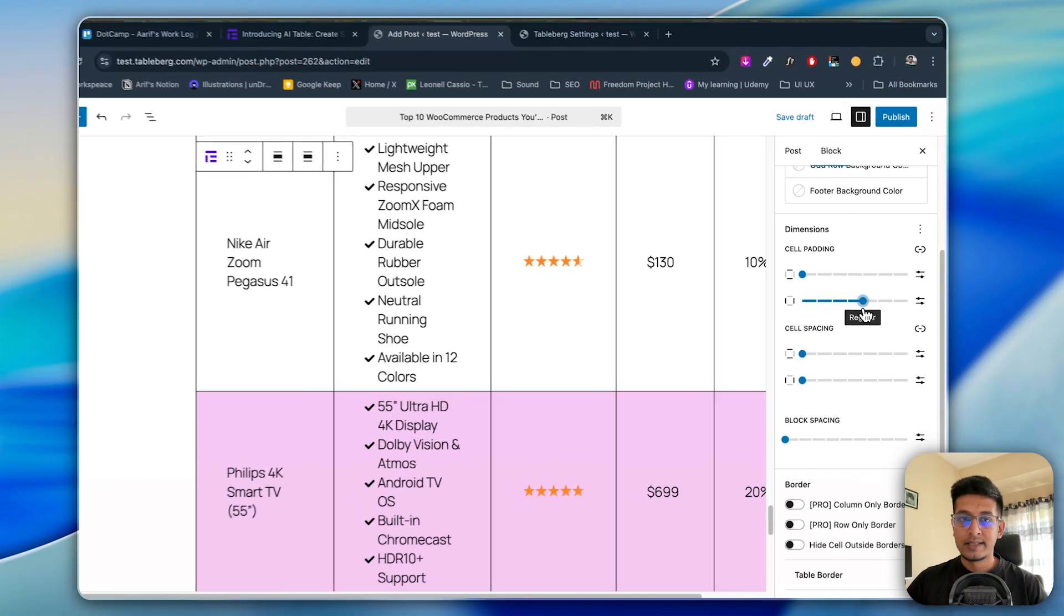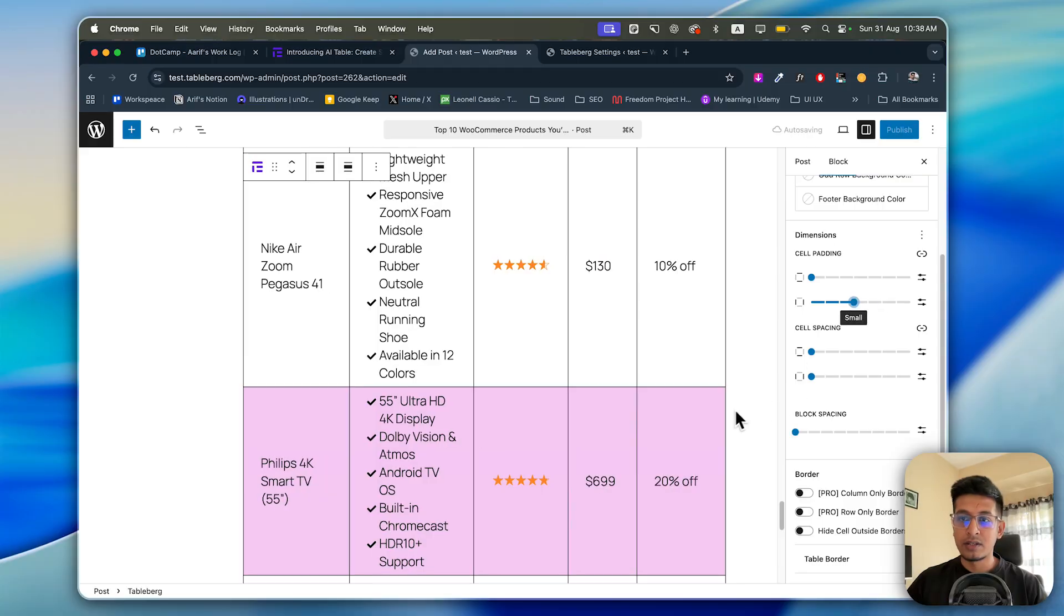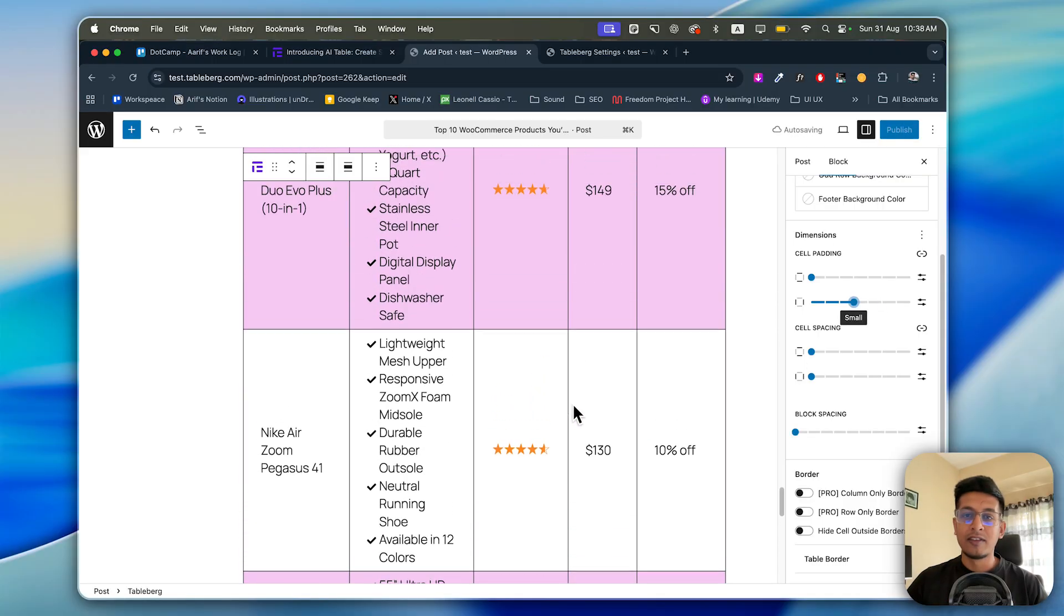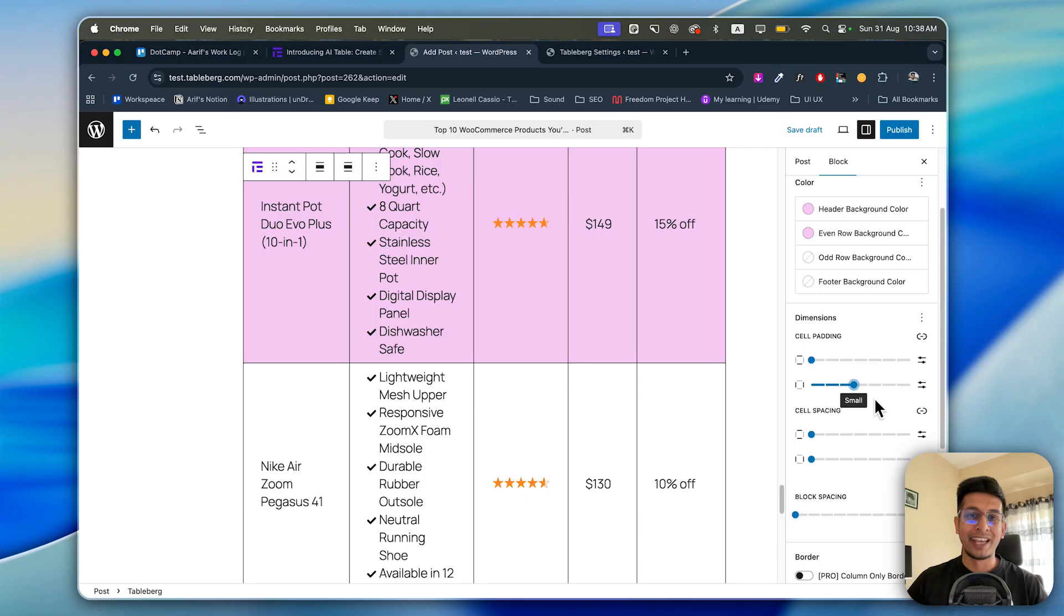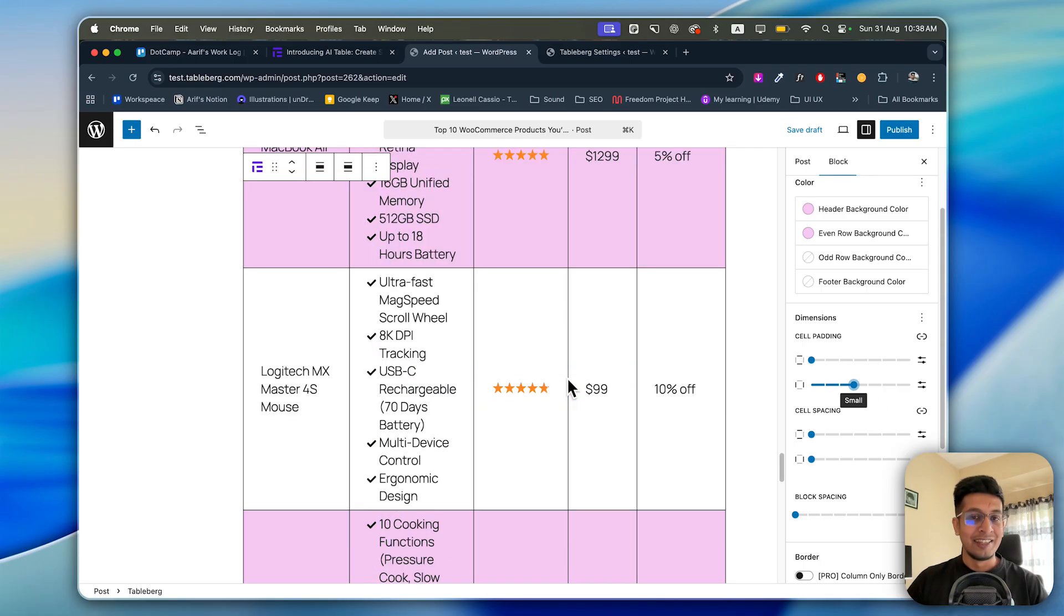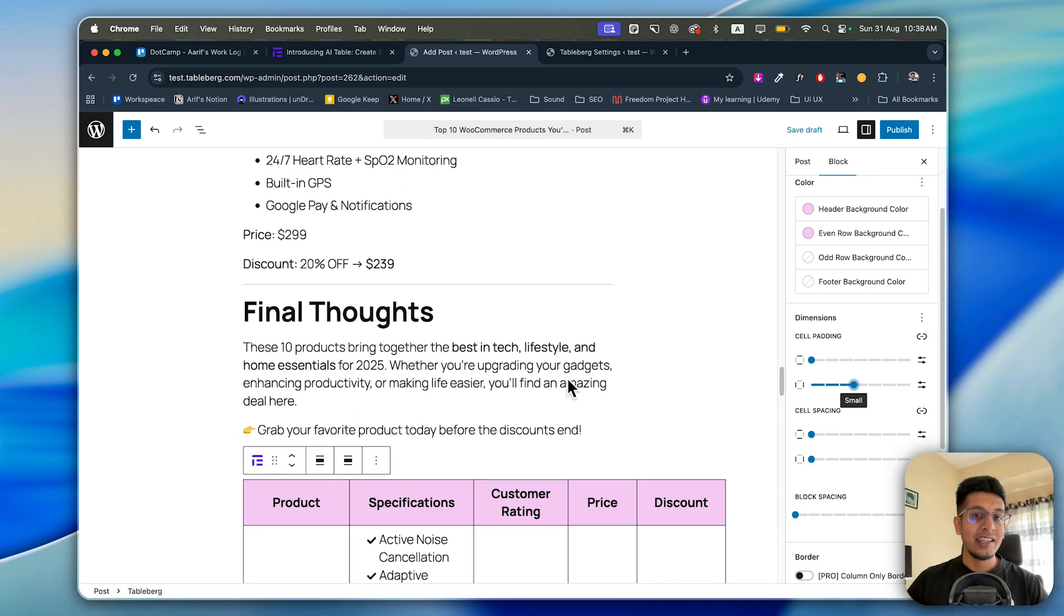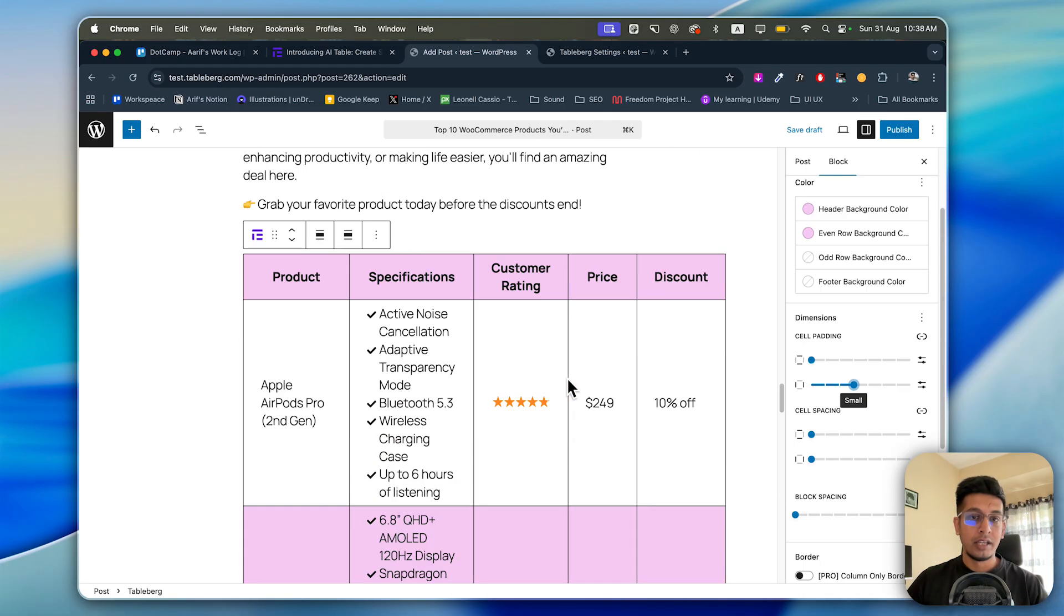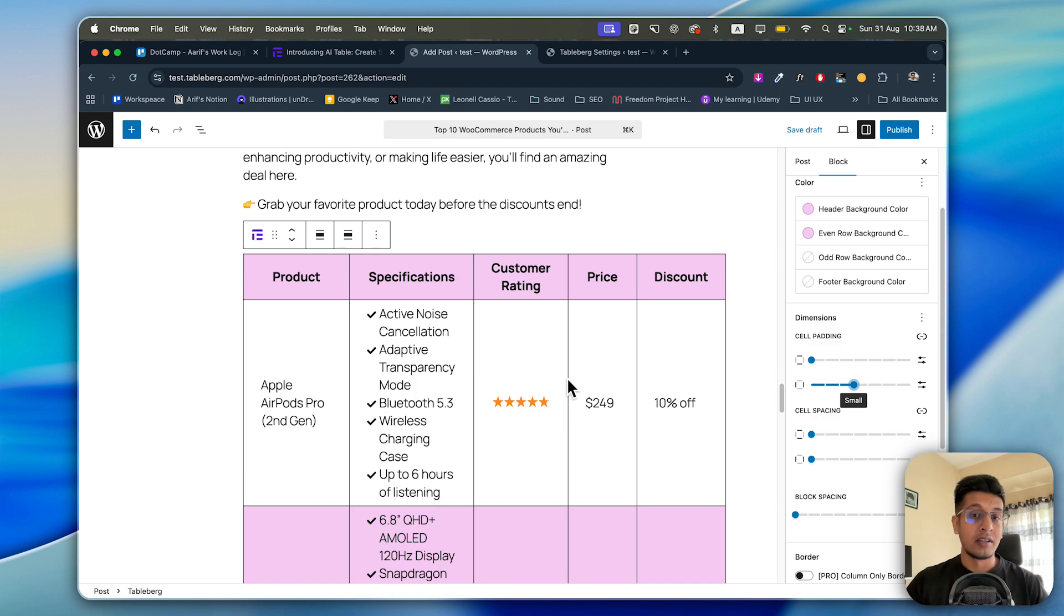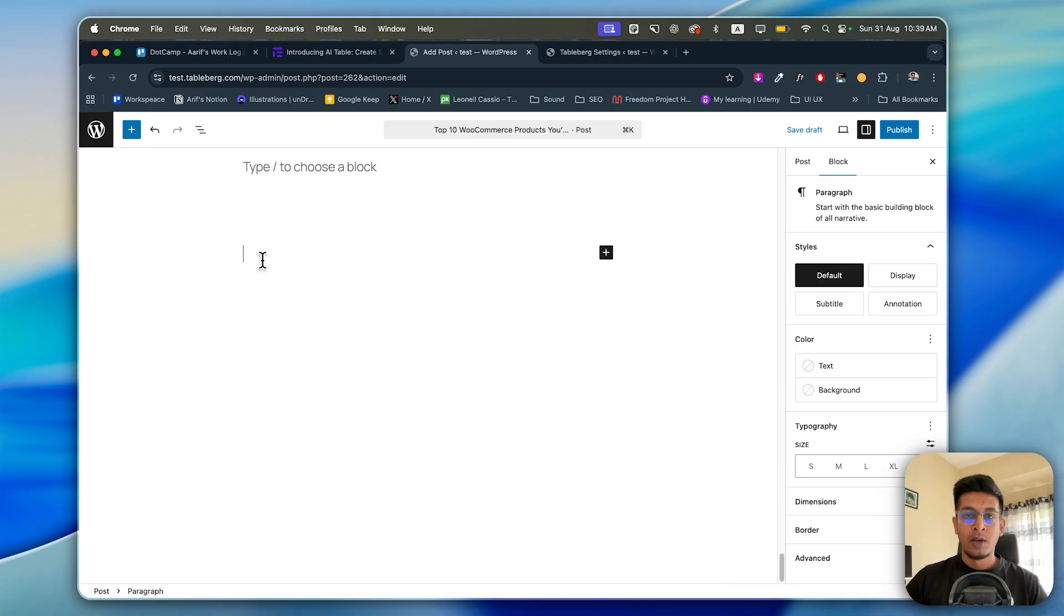There are lots of customization options in Tableberg, so you can see how you can manage your table. But see, if you manually type in this table, it would take at least five to ten minutes. Now it's a matter of five seconds. Now let's quickly see the two other options.